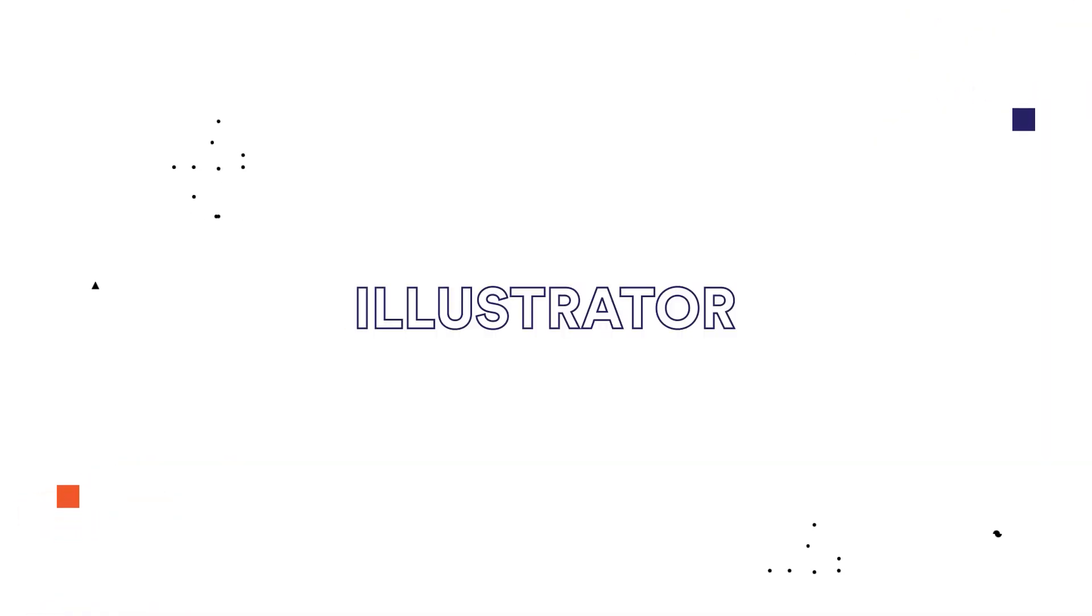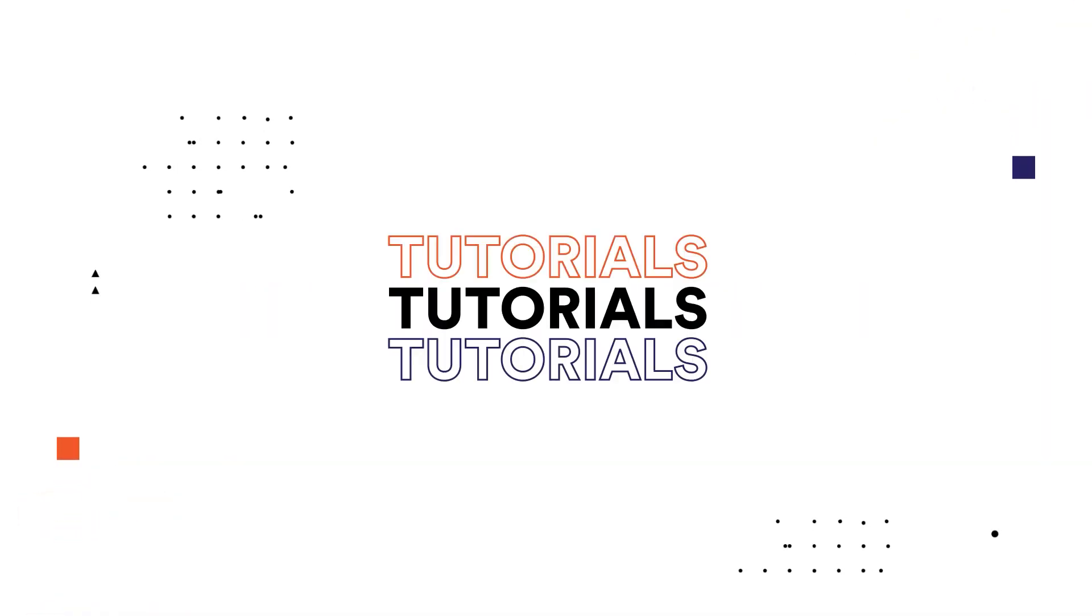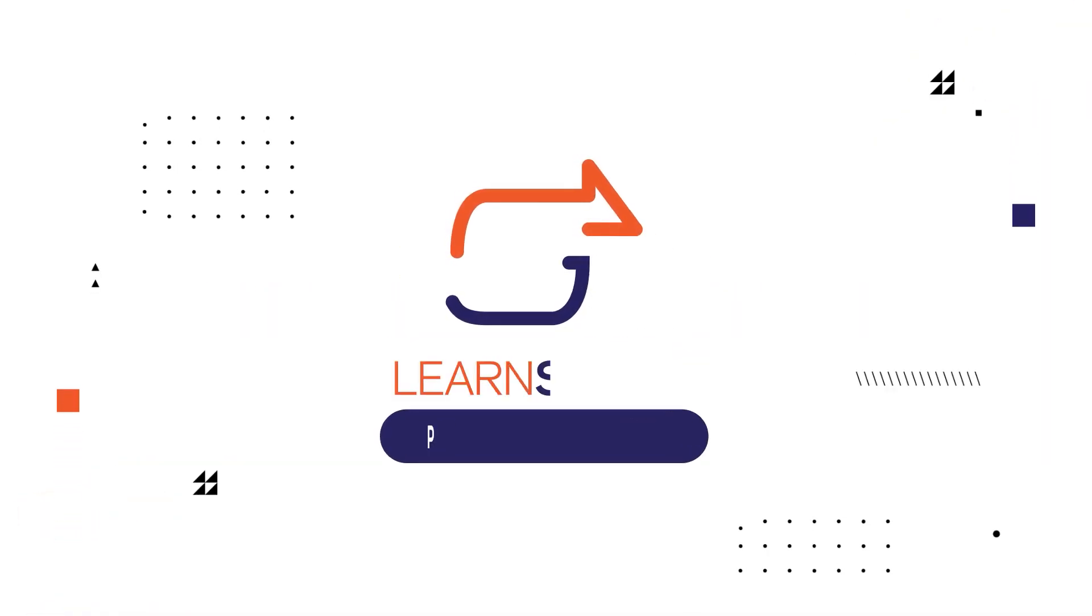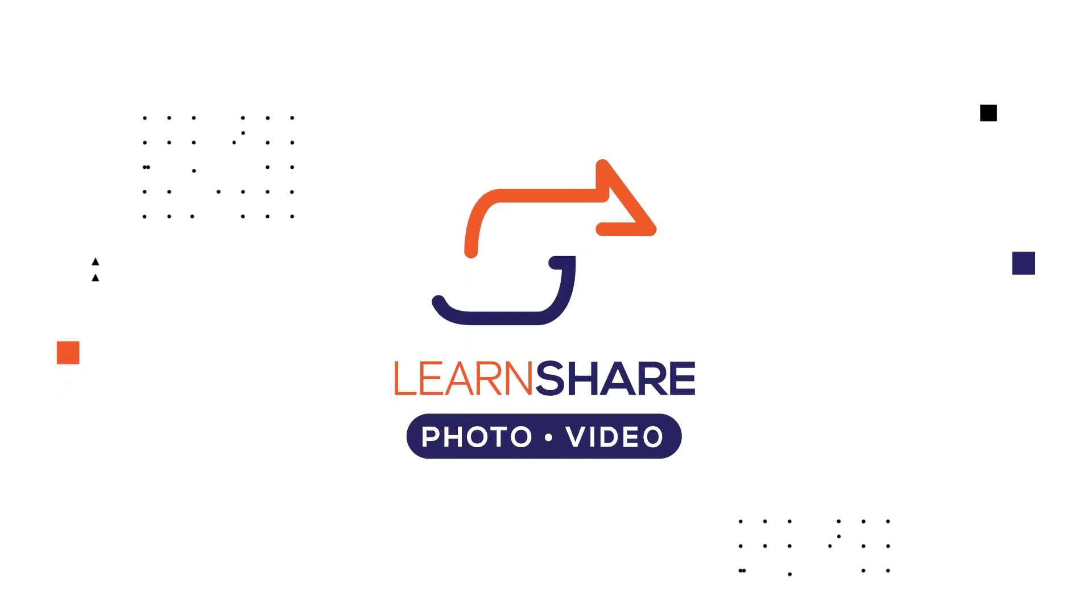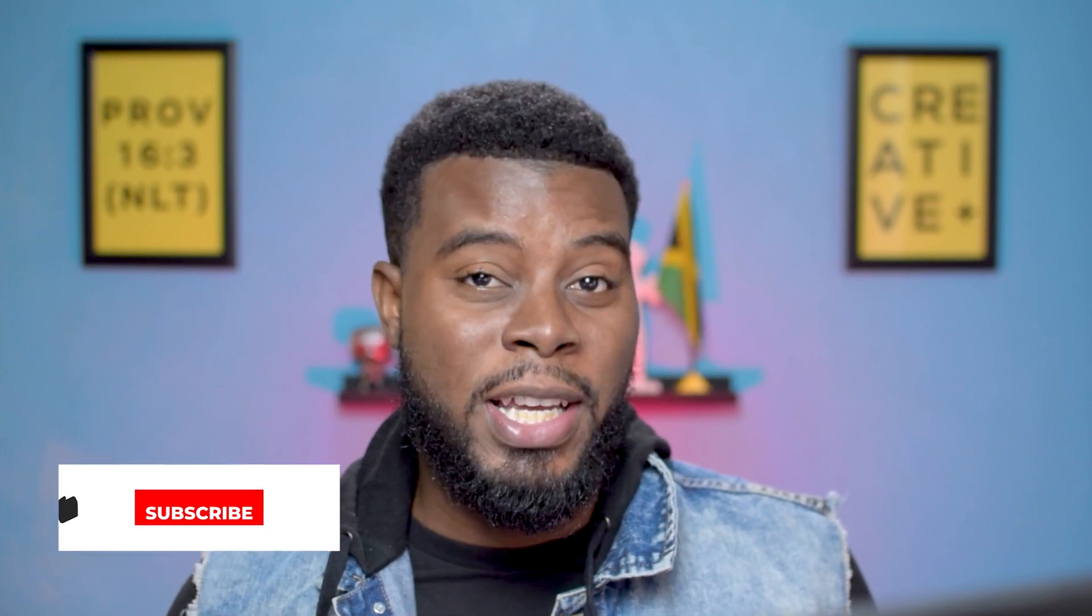In this video, I'm going to be showing you how to put your design onto a real-life model using Adobe Photoshop. Welcome back to the channel. My name is CJAM. And as I mentioned, we're going to be putting our design onto a t-shirt that's being worn by a real-life model.